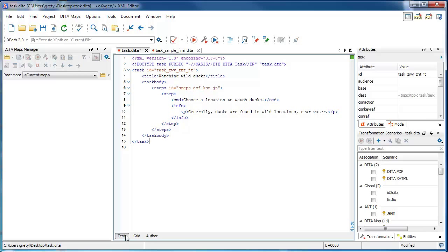Inside the steps element, you can have one or more step elements, and each step is the container element for an instruction.